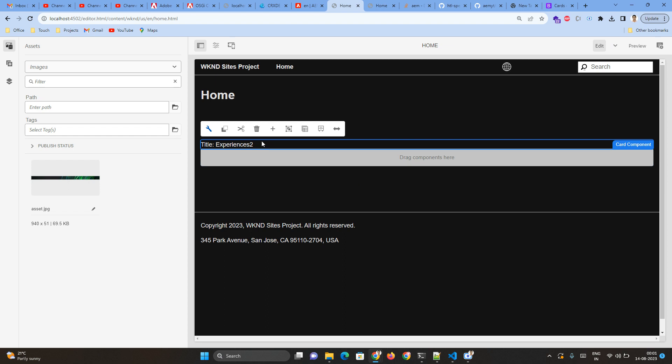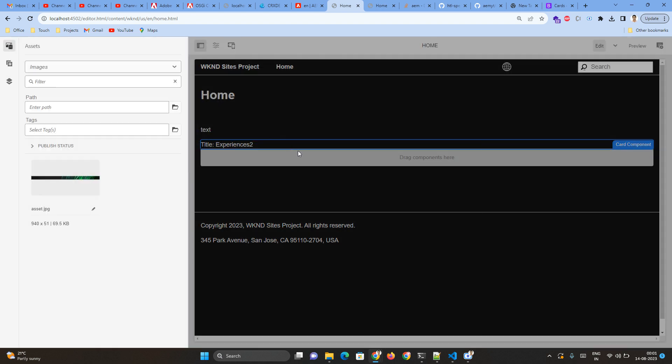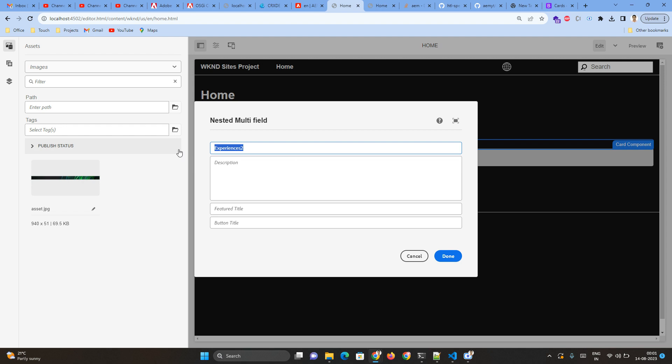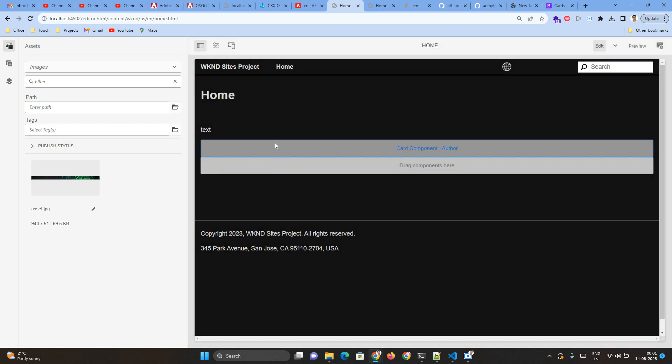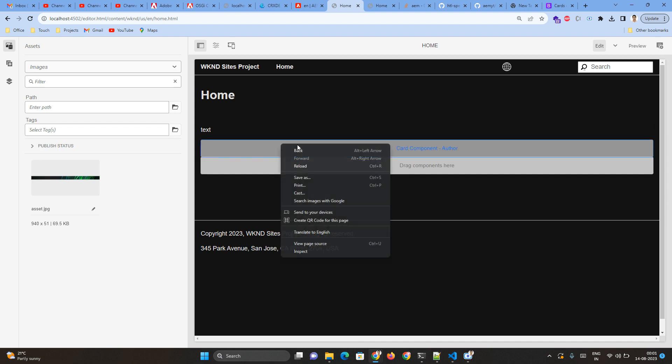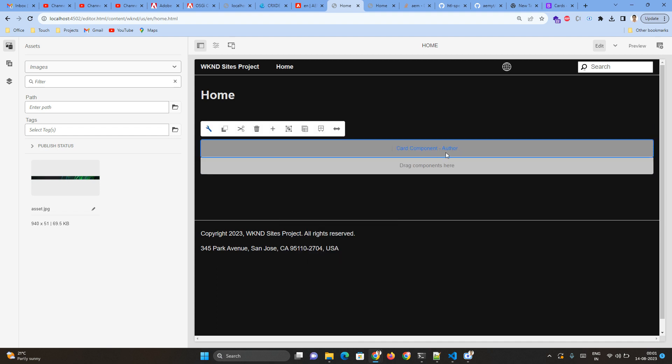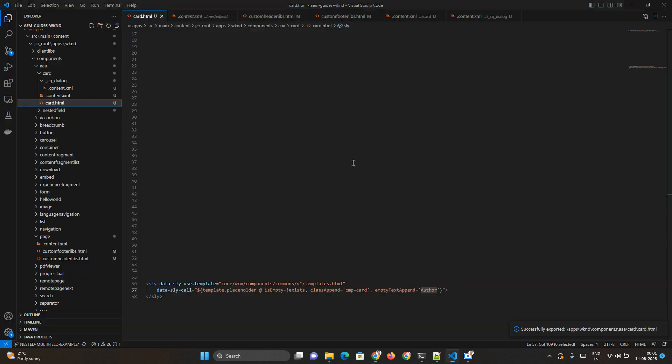If I author my component, then it comes with whatever the view we wanted or the end user experience we have implemented. But if I remove my component field, then it comes with a gray box - that is the placeholder view. So as part of the placeholder view we can see the text 'author', whatever we have passed here.